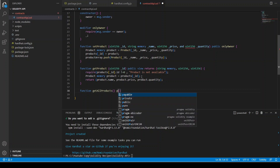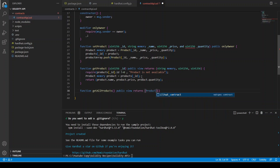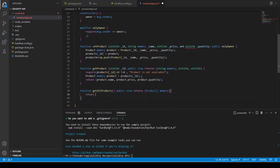And then we have a function getAllProducts. It is going to be public view, returns an array of structs — Product is the struct and this is the array — and we write it as memory. Then we can just say return productArray.